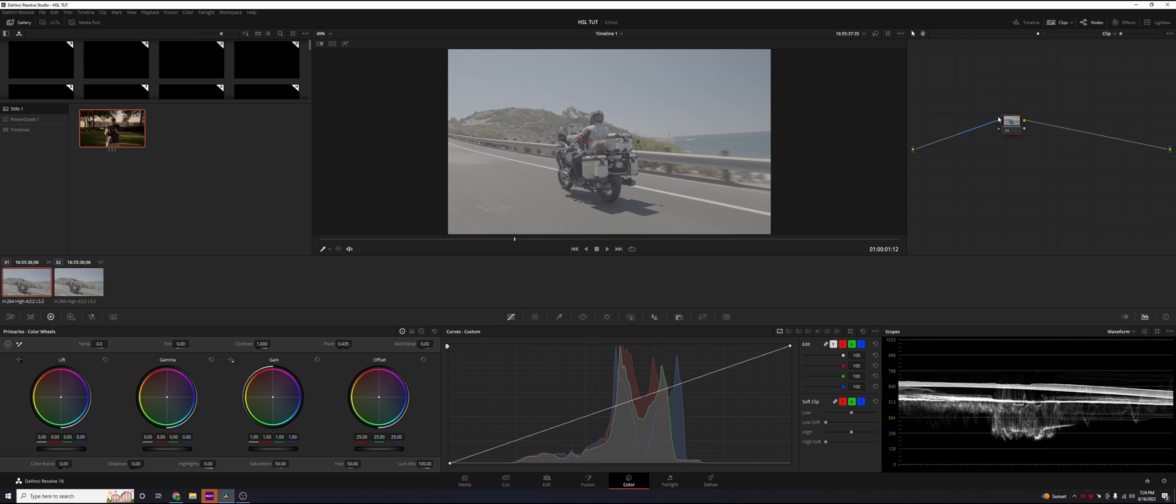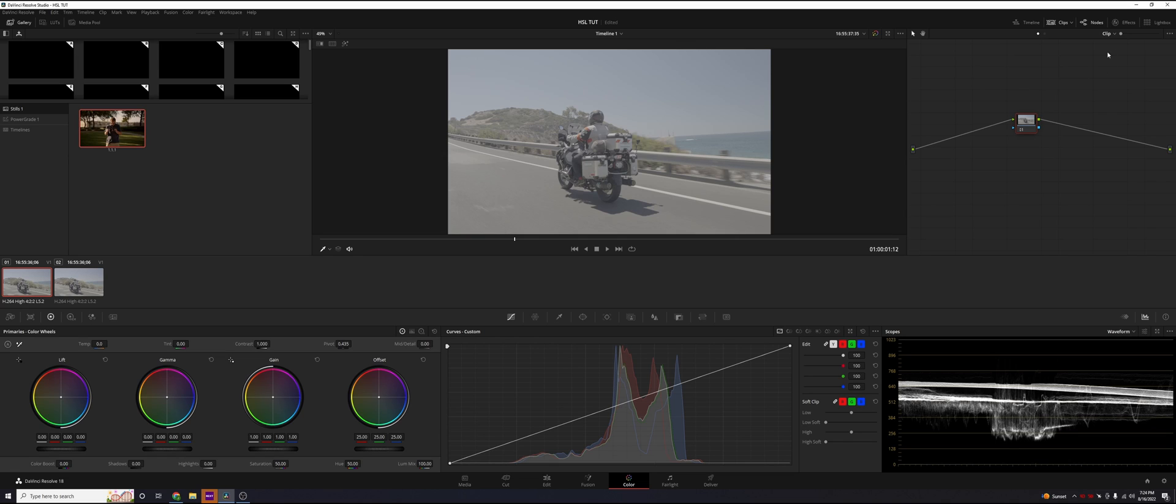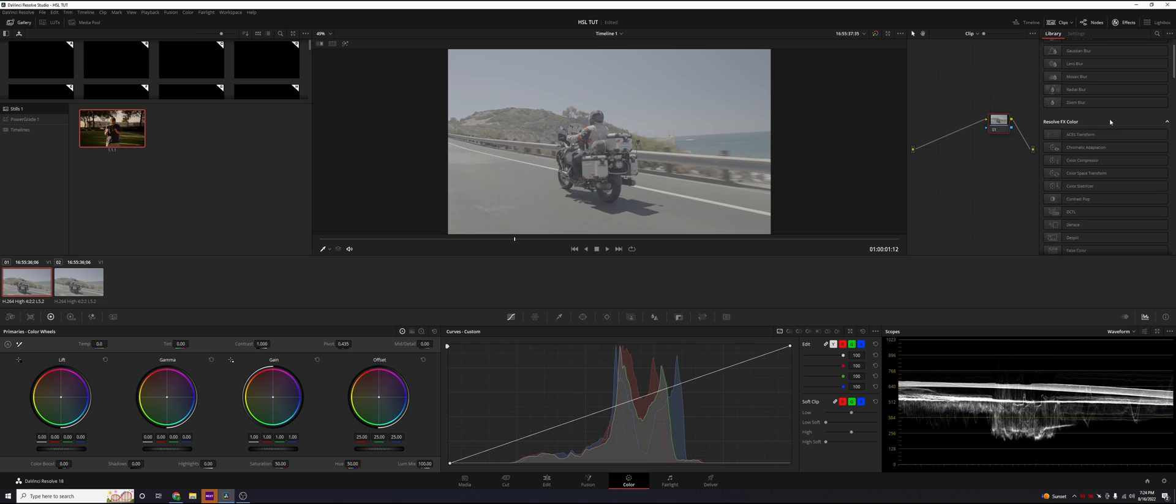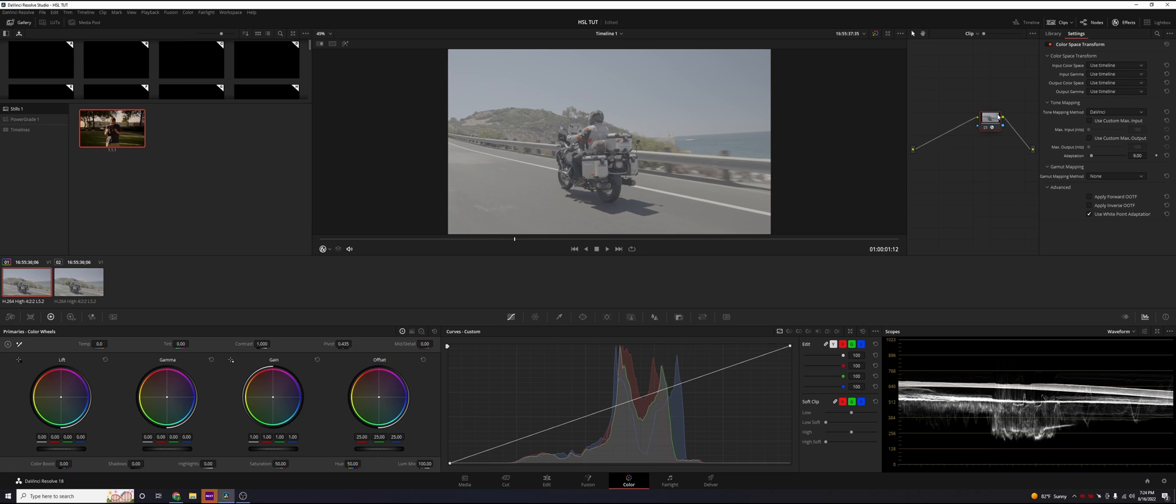The reason you're not going to really want to do it that way is we need a color space transform with the gamma and the picture profile that we use. The way we do that is we're going to go over to effects, scroll down until we see color space transform, and apply that on node number one.